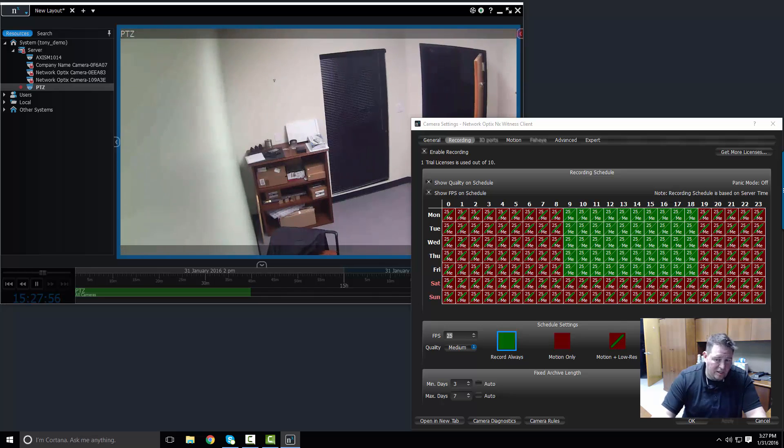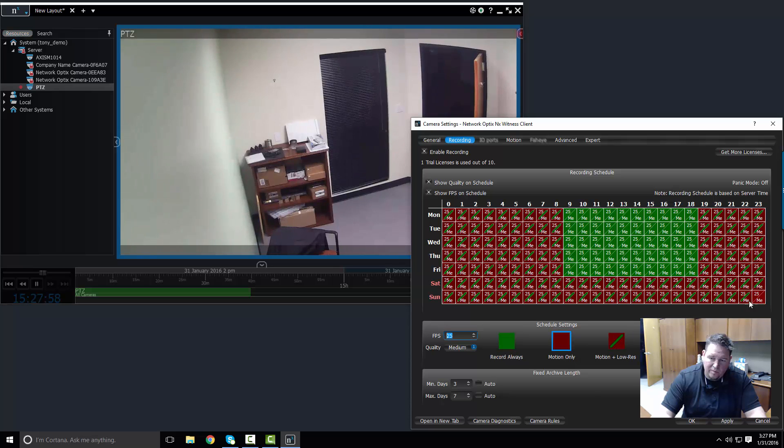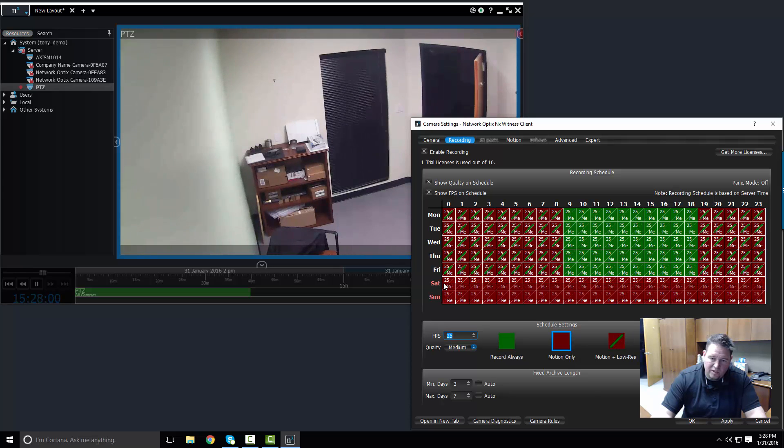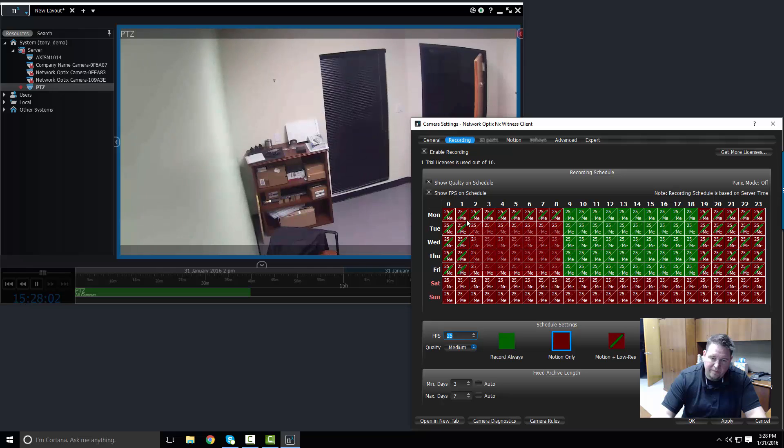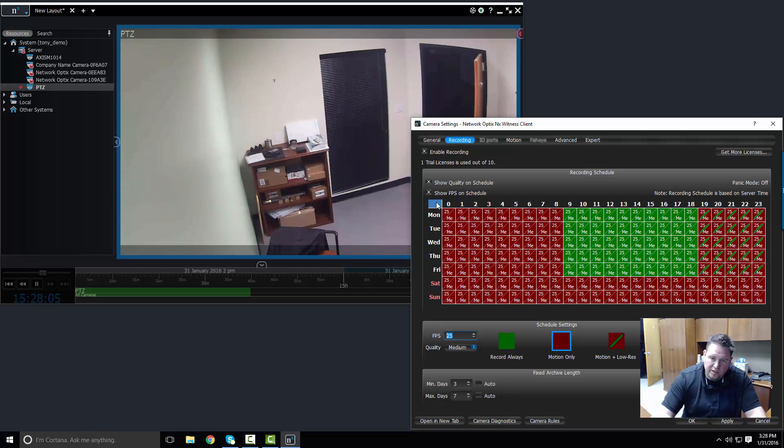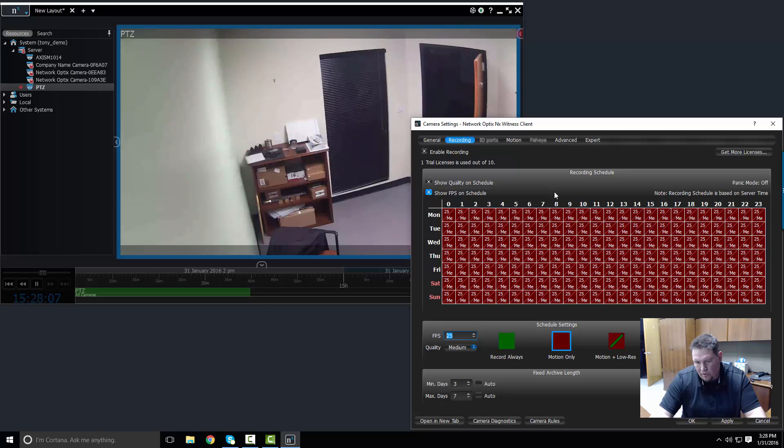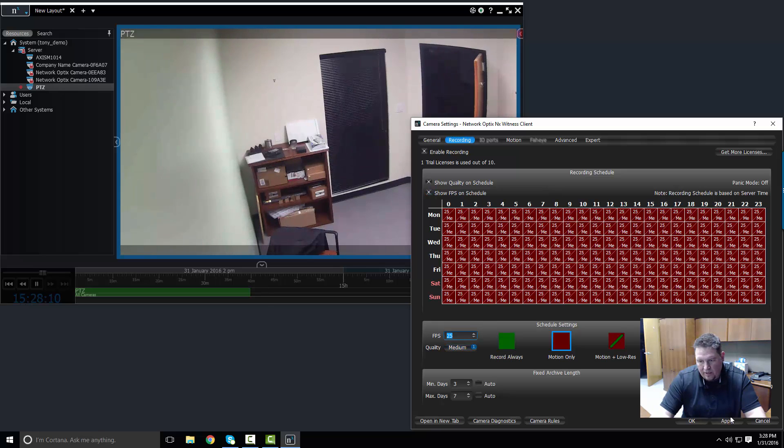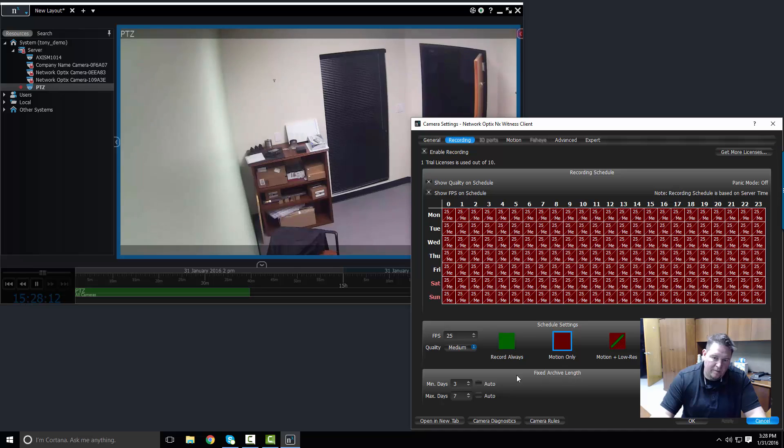If I want to change that, so if I want to change these from motion plus low res to always, just straight motion, let's just do motion across the board, actually a motion only recording. And I press apply.